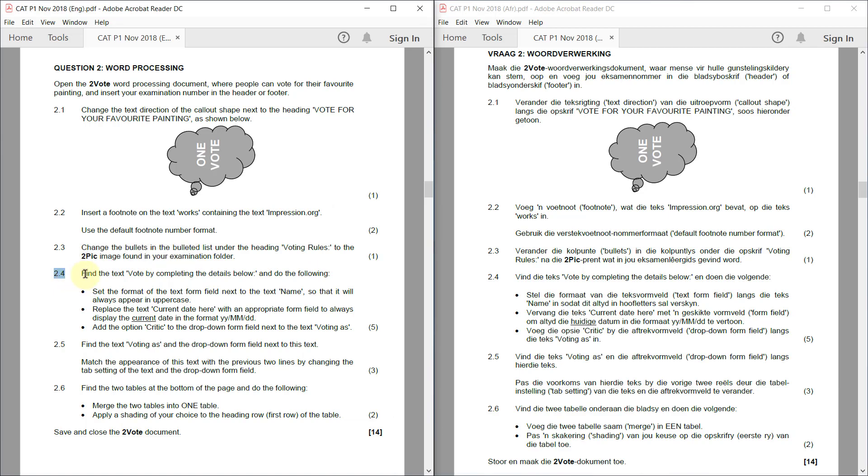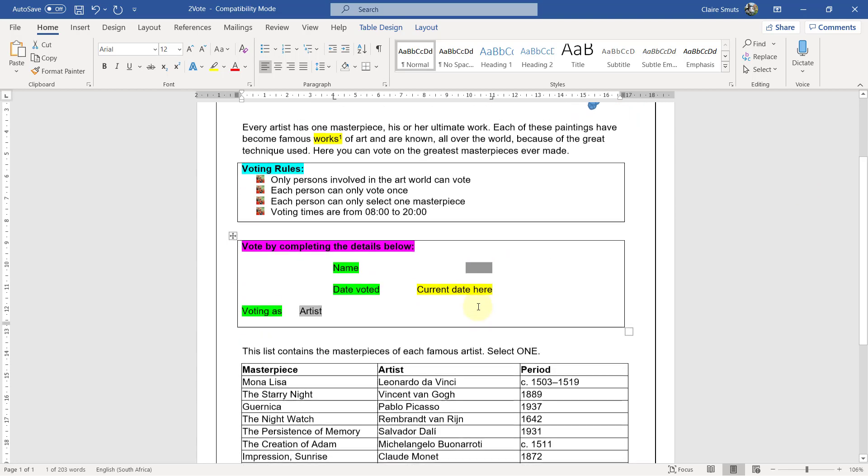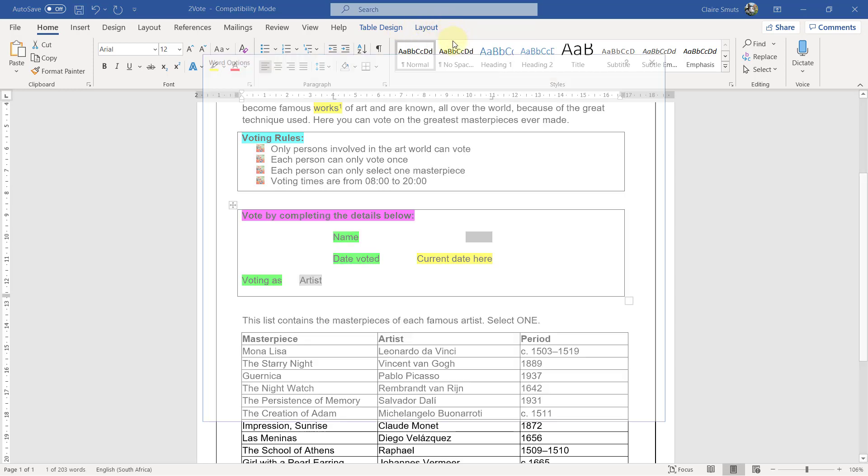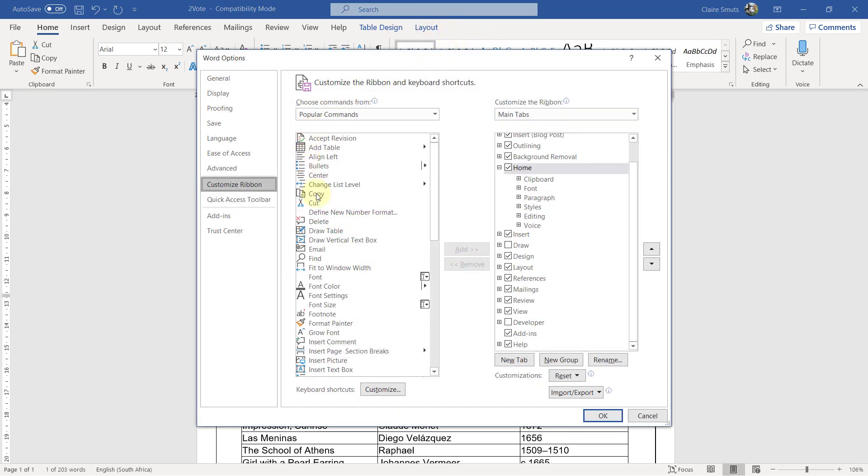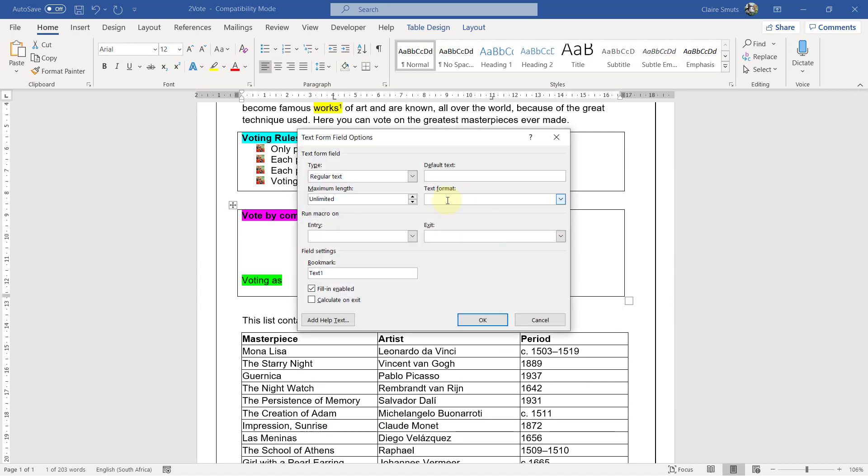Question 2.4. Find the text Vote by completing the details below and do the following. Set the format of the text form field next to the text name so that it will always appear in uppercase. All right. So this one. Firstly, let me just go and switch on my design toolbar. So I'm going to say customize the ribbon. And I'm going to insert my developer. Sorry, not design developer. Okay. So I can just double click on name on the text form field and change it to uppercase.